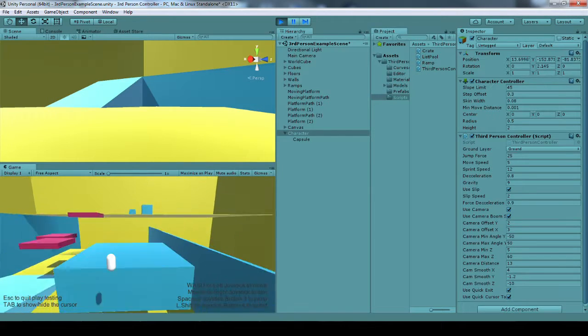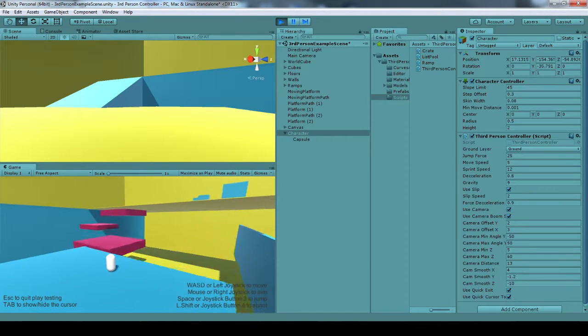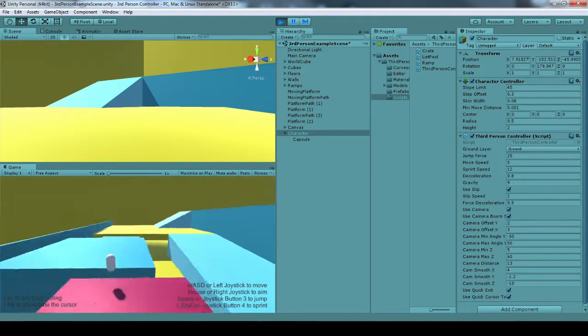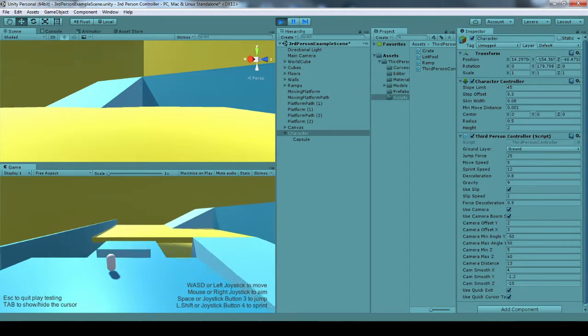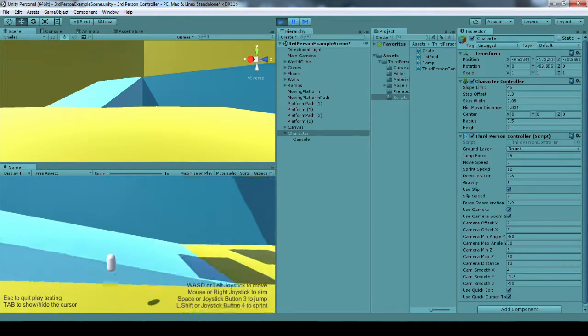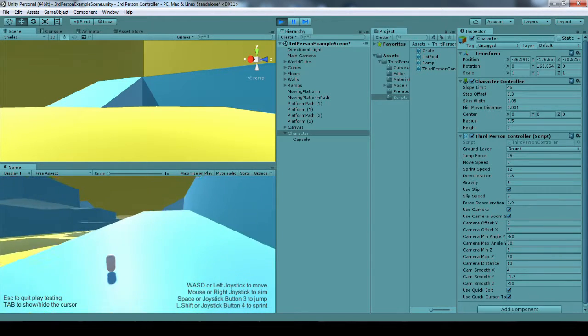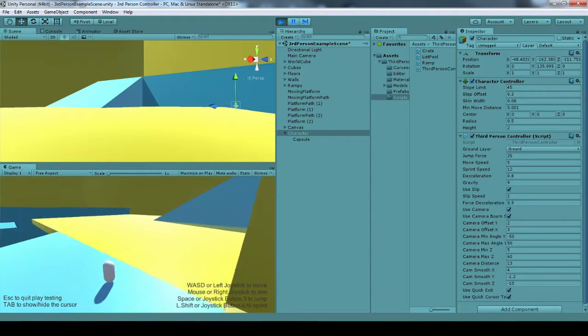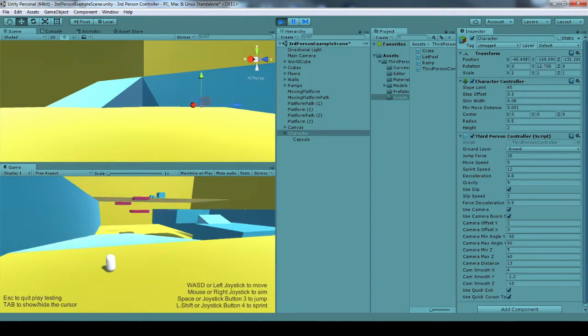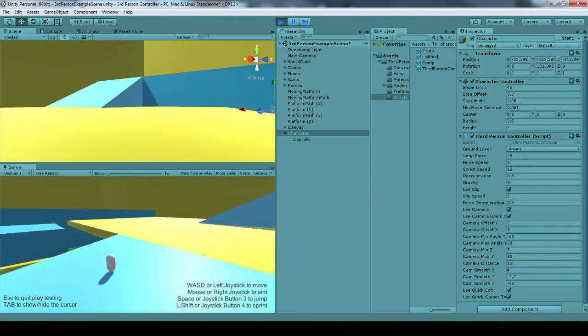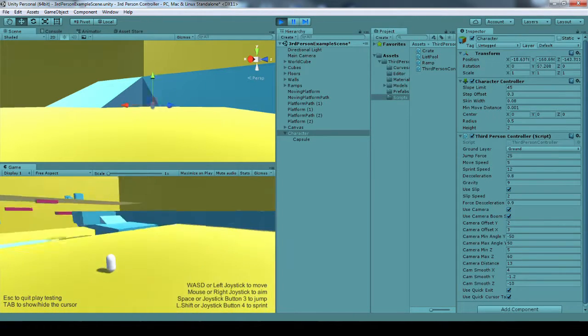Now I can jump, run around. You can see I'm running, moving on platforms, falling down. And you can see there's a little bit of slide when I'm on these slopes. It's not very much right now.